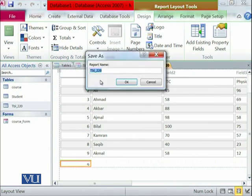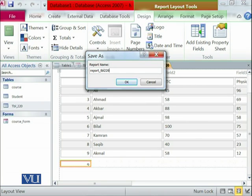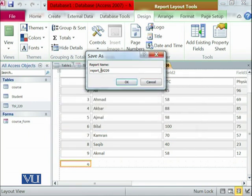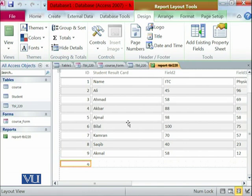First of all, you need to save this report. Report underscore TBL 220. Module name is invalid. Okay, we need to add it like this. It's not taking hyphen.